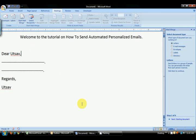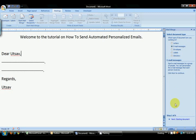You will see a pane opened on the right hand side. Select Email Messages because we are going to email them, not print them. If you are printing, select Letters. Click Next.